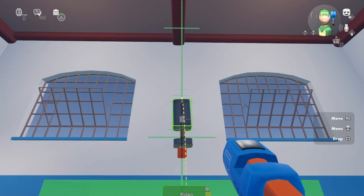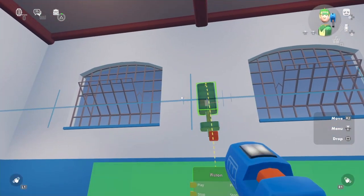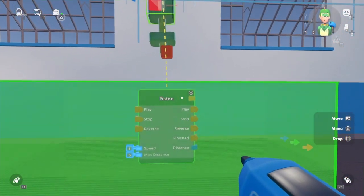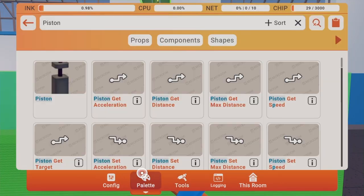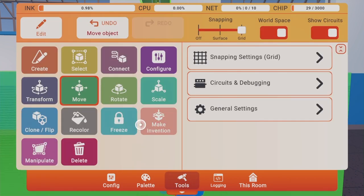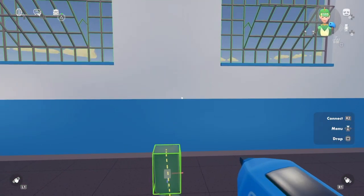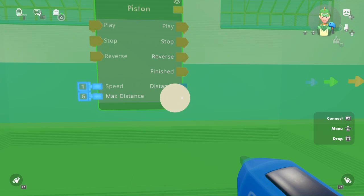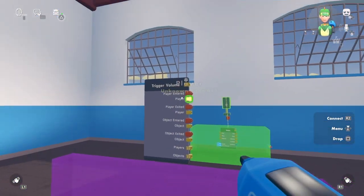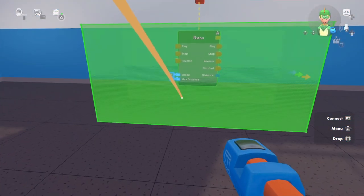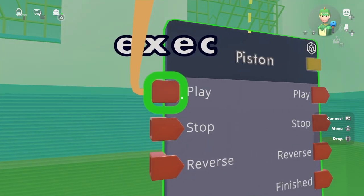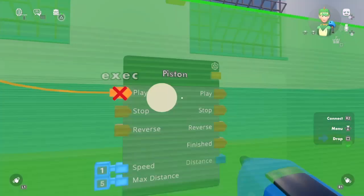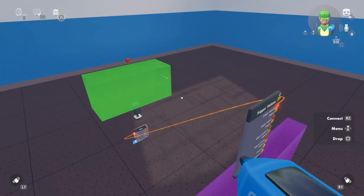Then we move it slightly above. And then we're gonna do player entered to player entered play.